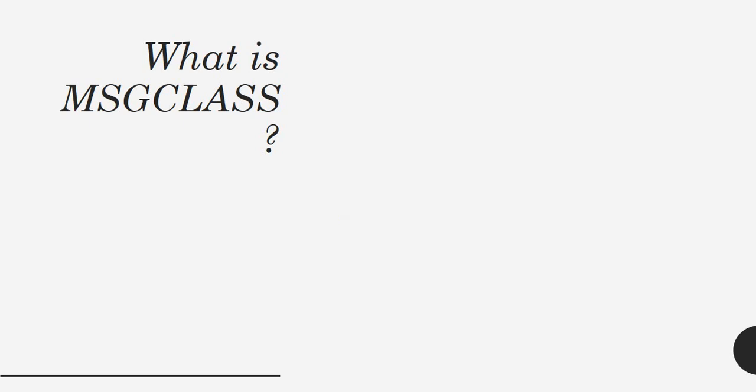Another important question that can be asked is: what is MSGCLASS? Where do you see this generally? Message class is normally seen in a job card. You can start with the statement saying message class is normally written in a job card.